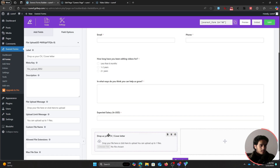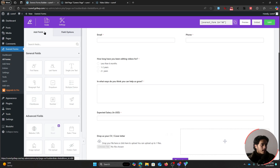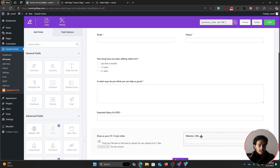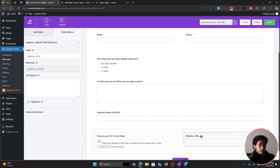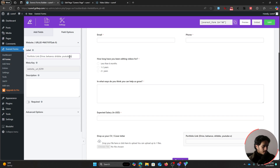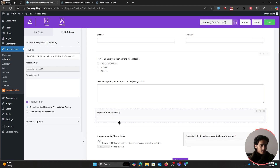After that, I want to ask applicants for their portfolio links to see what kind of work they've done. Go back to the add fields menu and drag in a website/URL field. Change its label to 'Portfolio Link' — it could be Drive links, Behance, Dribbble, YouTube, etc. Make this field required as well.